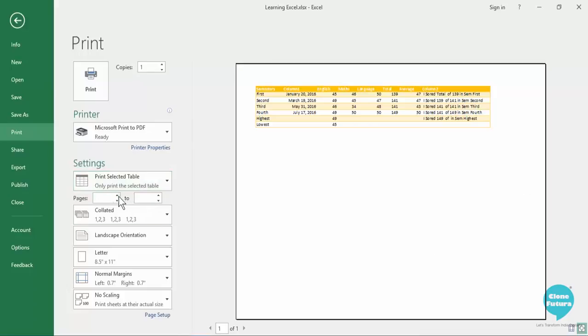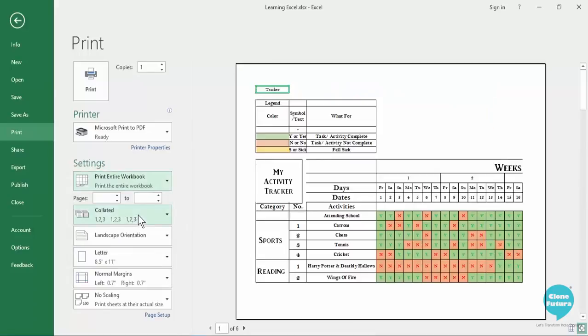Then you can also define the pages like how many pages do you want to print. As here you can see when you select print entire workbook there are six pages, so you can simply say let's print only first and the second page or first to third page. You can define which pages you want to print.